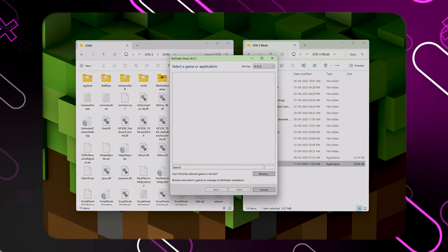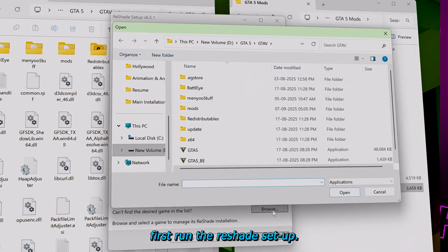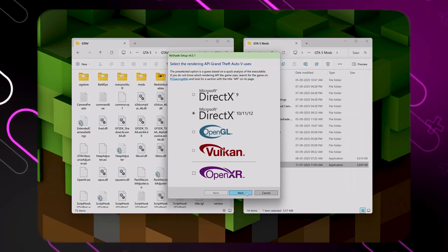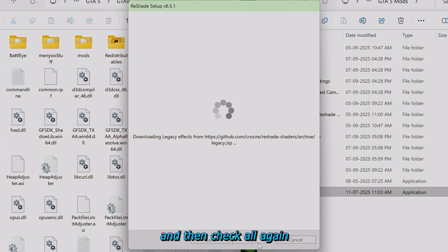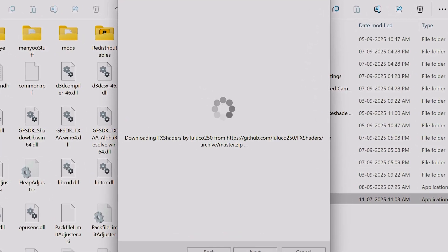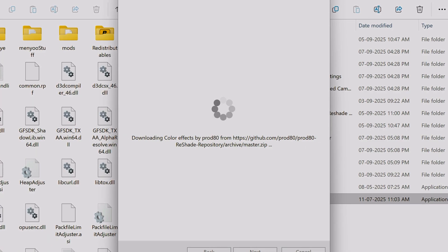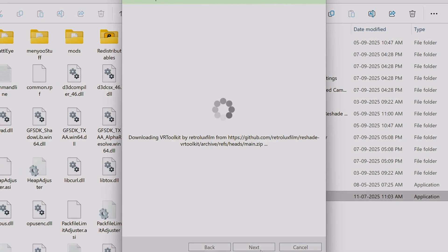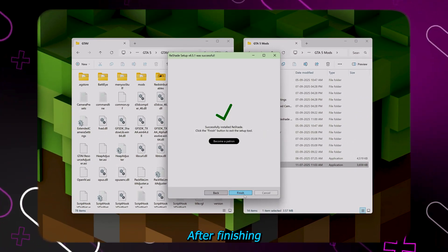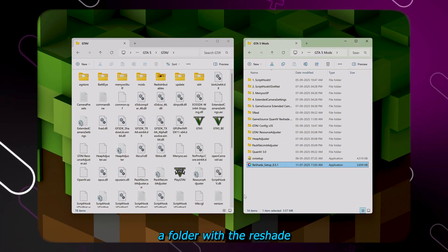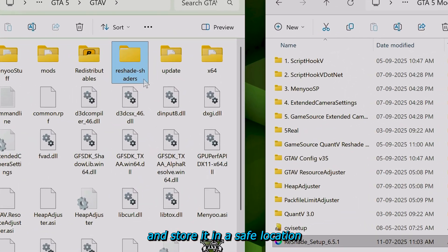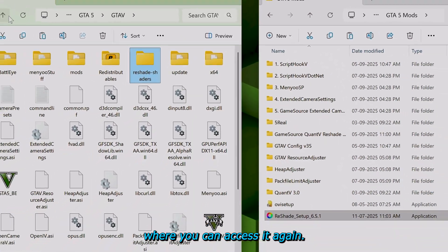Now we can proceed to installing the Game Source ReShade preset and QuantV mod. First, run the ReShade setup, click on browse and select GTA5.exe. Click uncheck all and then check all again to make sure the preset works as it should. After finishing the ReShade setup, a folder with the ReShade shaders will be created — you must duplicate it and store it in a safe location where you can access it again.